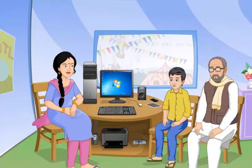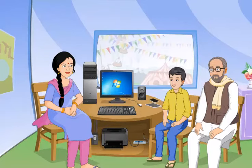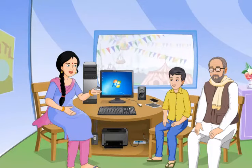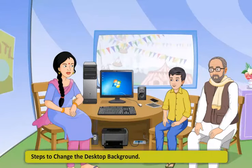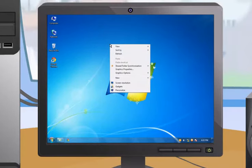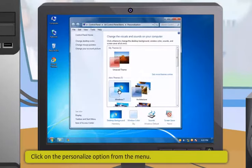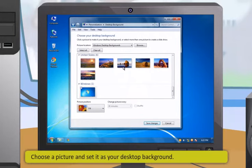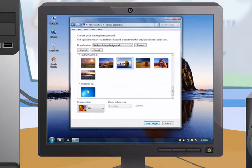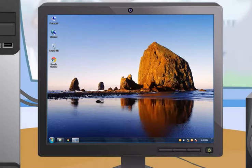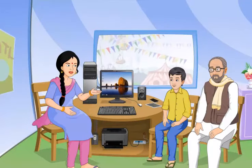You can change your computer's wallpaper or desktop background with images of your choice. The steps to change the desktop background are: first, right-click on the empty space on the desktop; then click on the Personalize option from the menu; click on the Desktop Background link; choose a picture and set it as your desktop background; and finally click the Save Changes button.